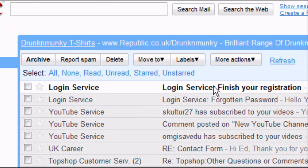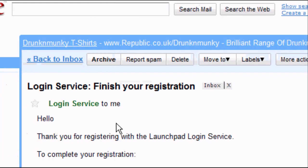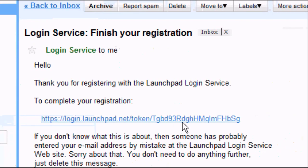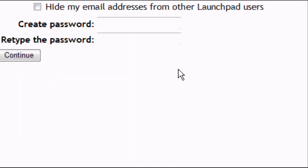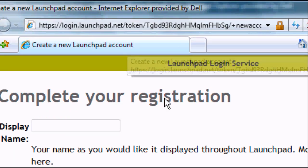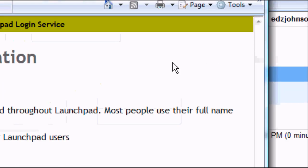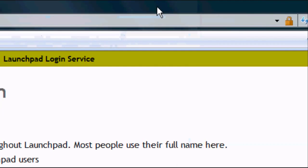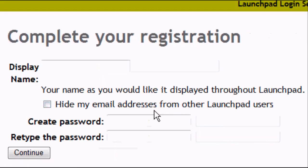Once your email loads, you should get a new email in your inbox — something like 'Finish your registration'. Click on it to open the email. It will have a link to complete your registration. Simply click the link and it will open a new page. I'm going to maximise this.